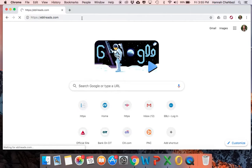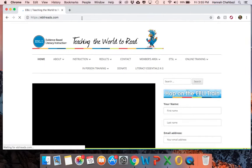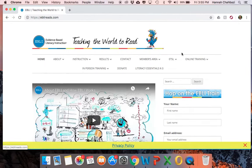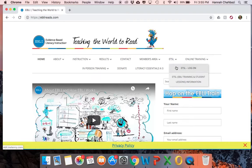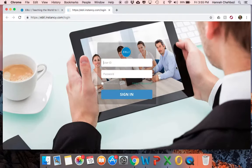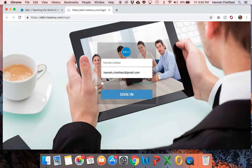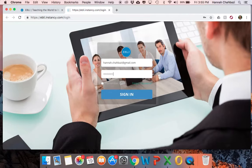Once you get there, you're going to hover over the ETZL button and then click ETZL log on. When you get to this point, you're going to log in using your username and password, which if you've been to your orientation day you'll have. If not, you will get it on your orientation day. Go ahead and sign in.